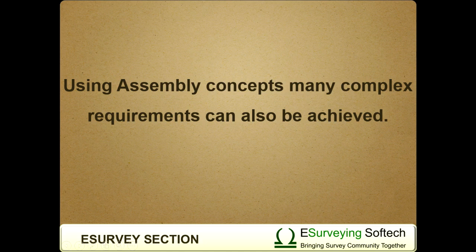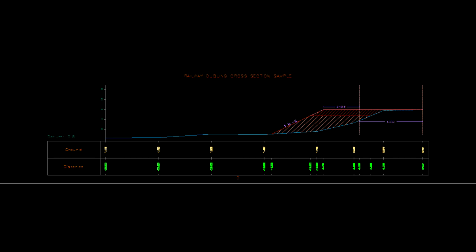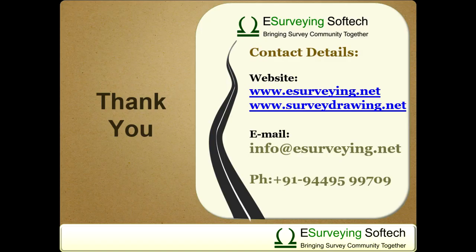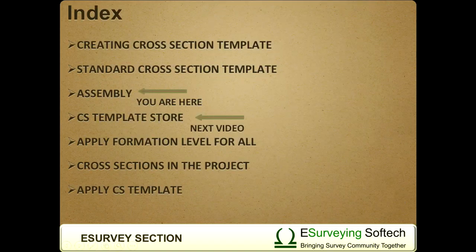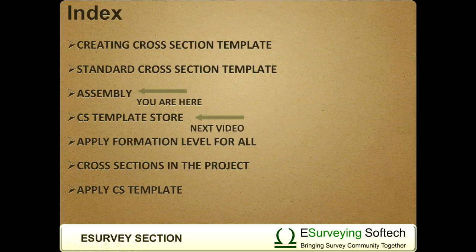Using assembly concepts, many complex requirements can also be achieved. Following are some of the assemblies created. Thank you for watching this video. In the next video, you will learn how to store regularly used cross-section templates and assemblies in cross-section template store.